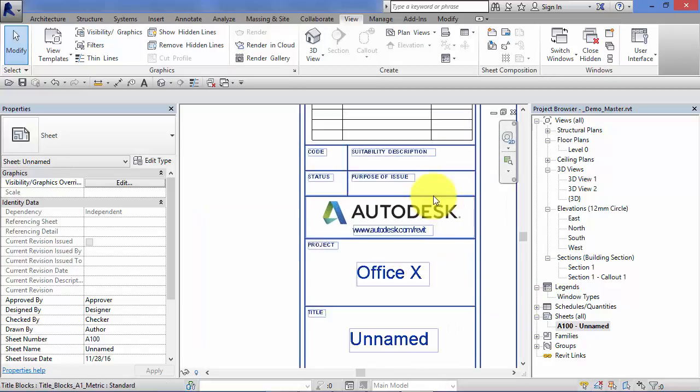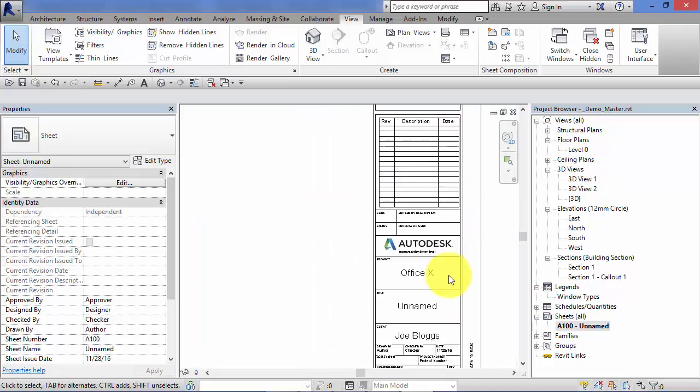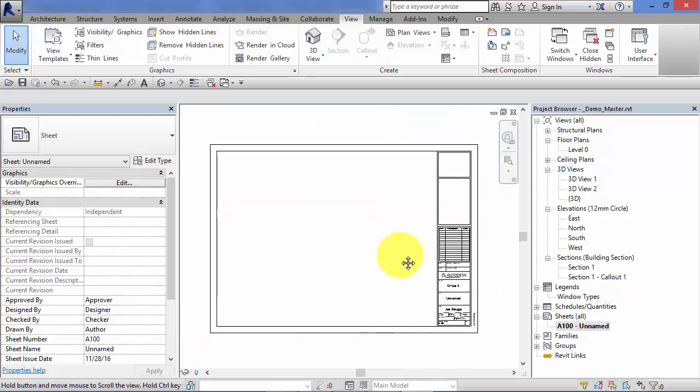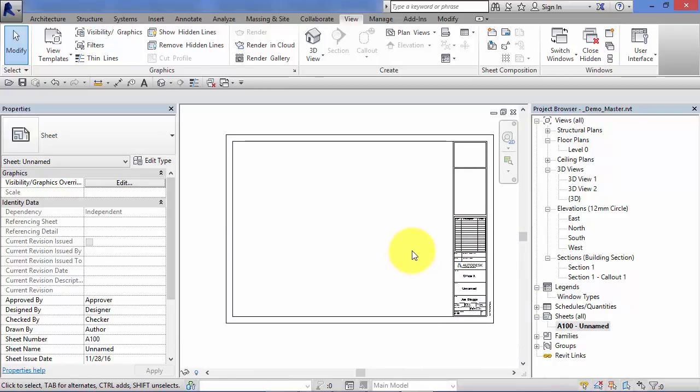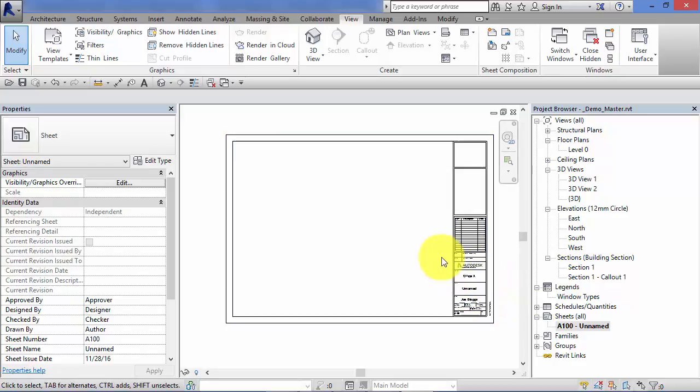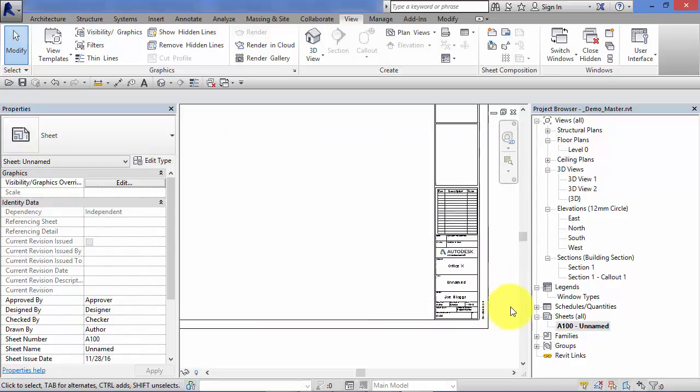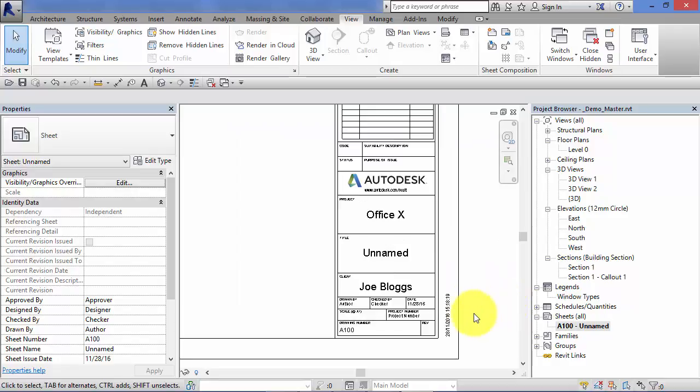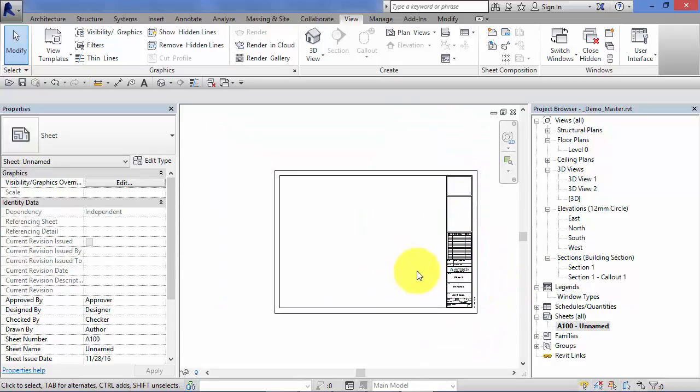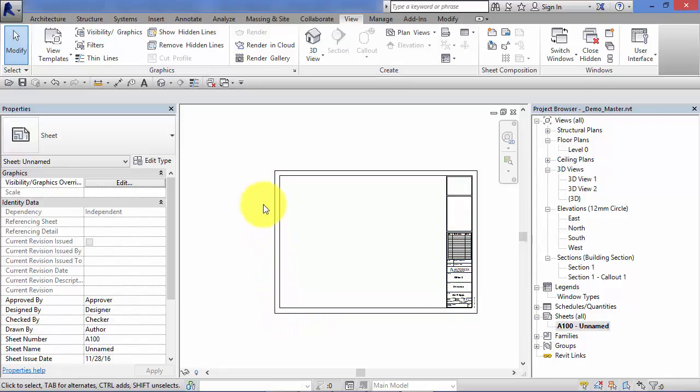This is the default Autodesk title block family. Still got their logo on there. One of the first things you'll want to do when you get Revit in your office is to actually adapt this or start again with the title block family. Using the family editor you'll want to make your own title block family with your own office logo and your own parameters here to display the project information that you need.